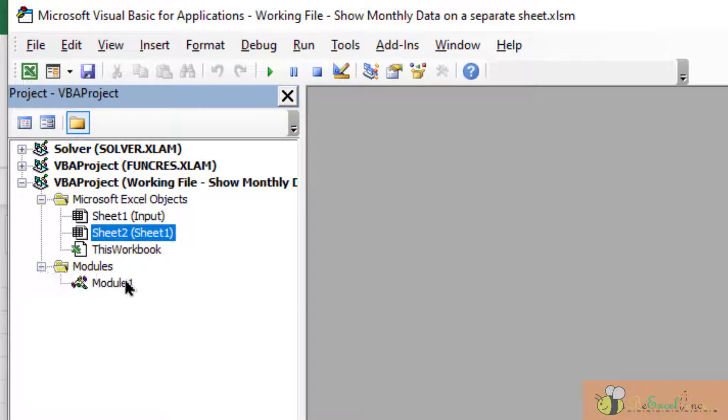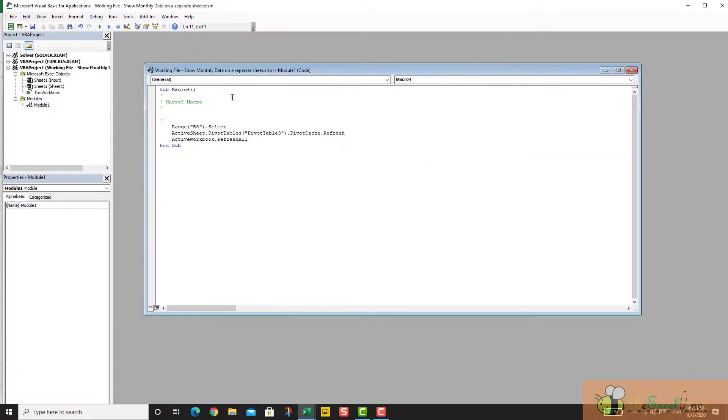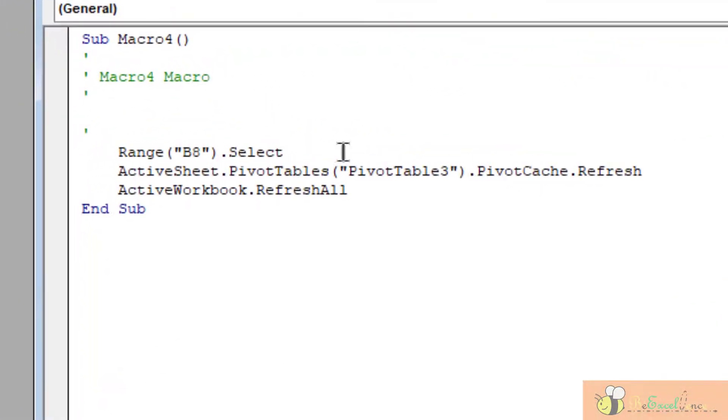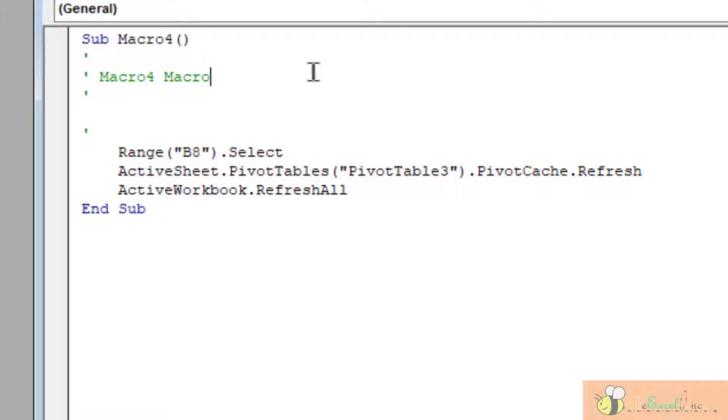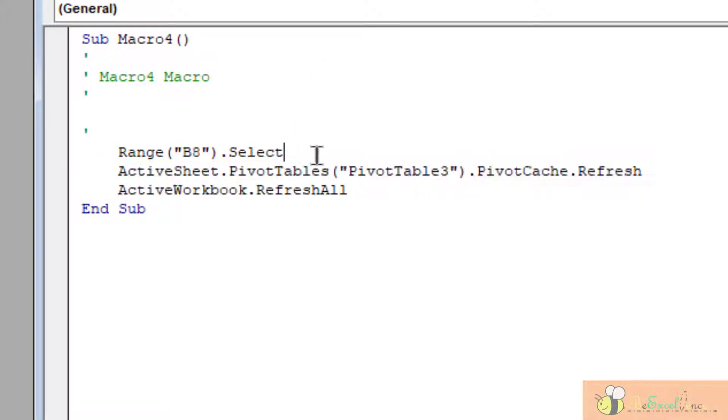So I just go to the Module 1. This is the line of code that we have recorded. We see that Macro 4 is the name of the macro.